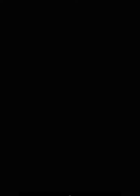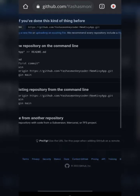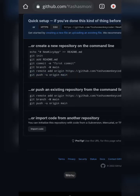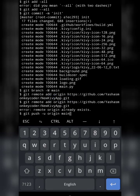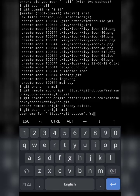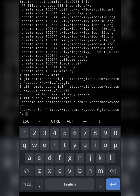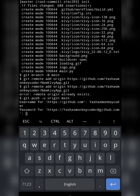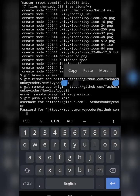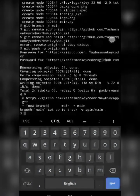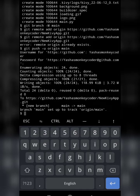Copy the remote origin command from the GitHub page and paste it into Termux to set the remote origin. Then copy and run 'git push -u origin main'. It will ask for your username and password. The password is not your GitHub login password — it is the personal access token you created earlier. Paste that access key as the password and the push will complete successfully.